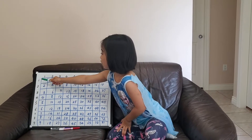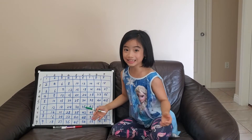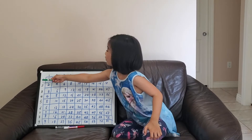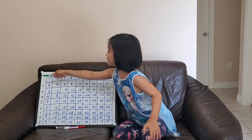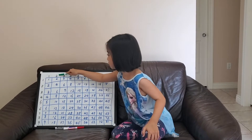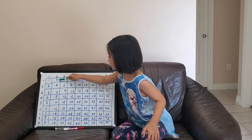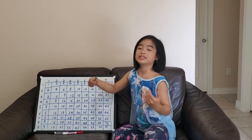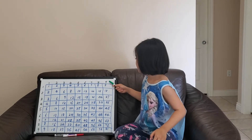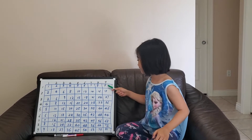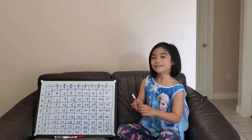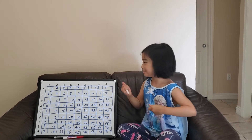First, it's 1. 1 times any number is itself. For example, 1 times 1 equals 1. 1 times 2 equals 2. And so on. And 1 times 9 equals 9. So, actually, we don't really need to memorize it.